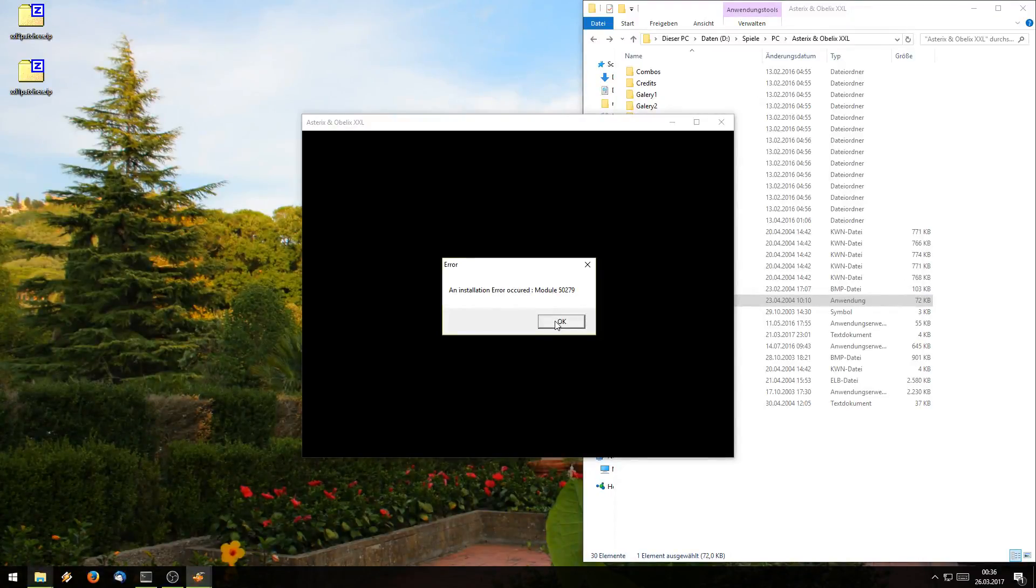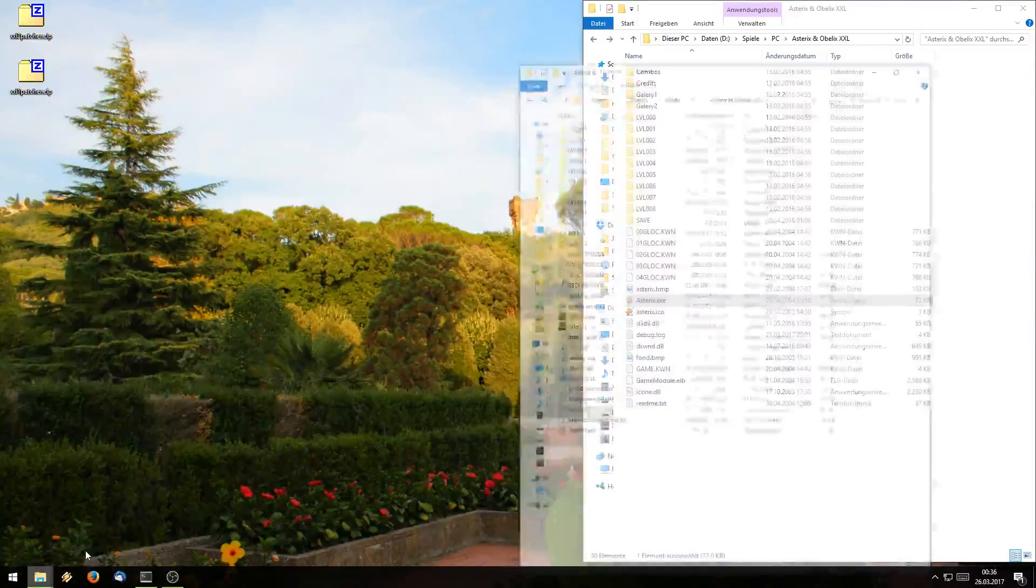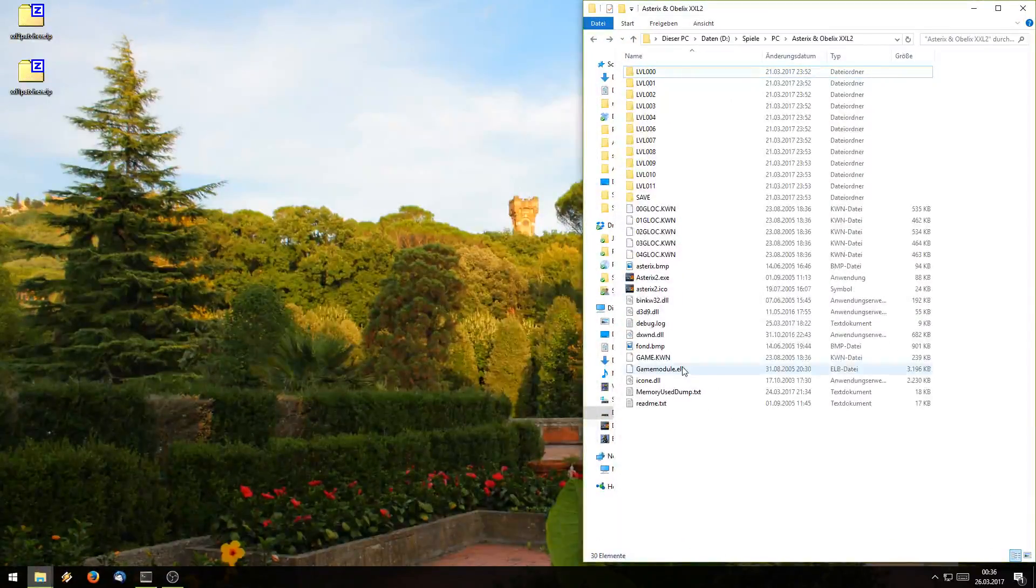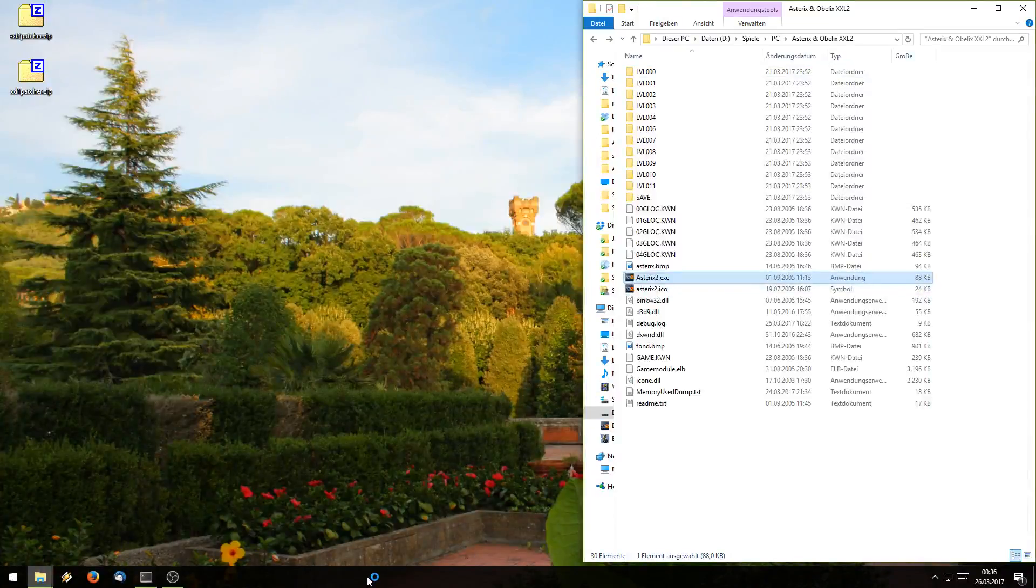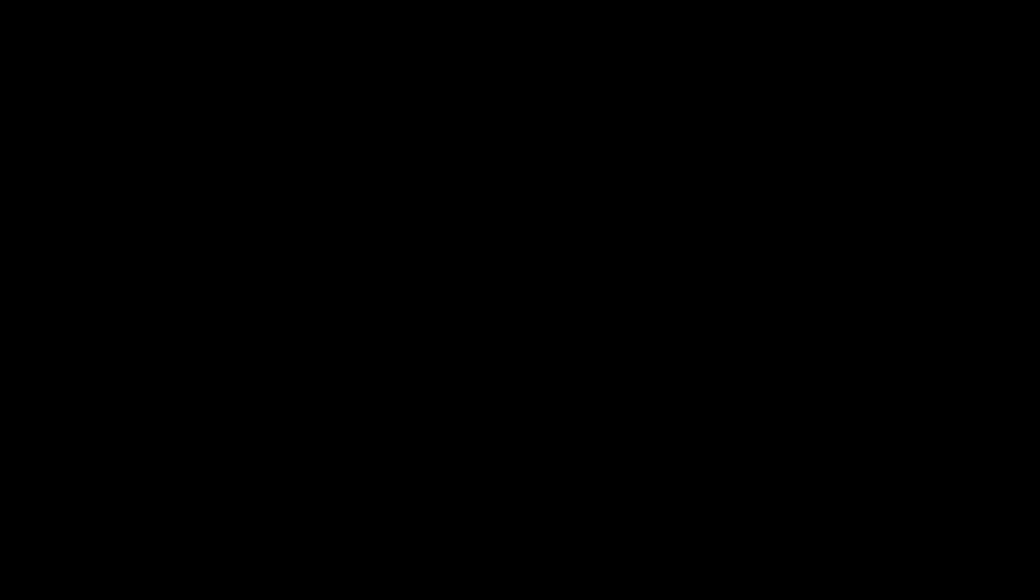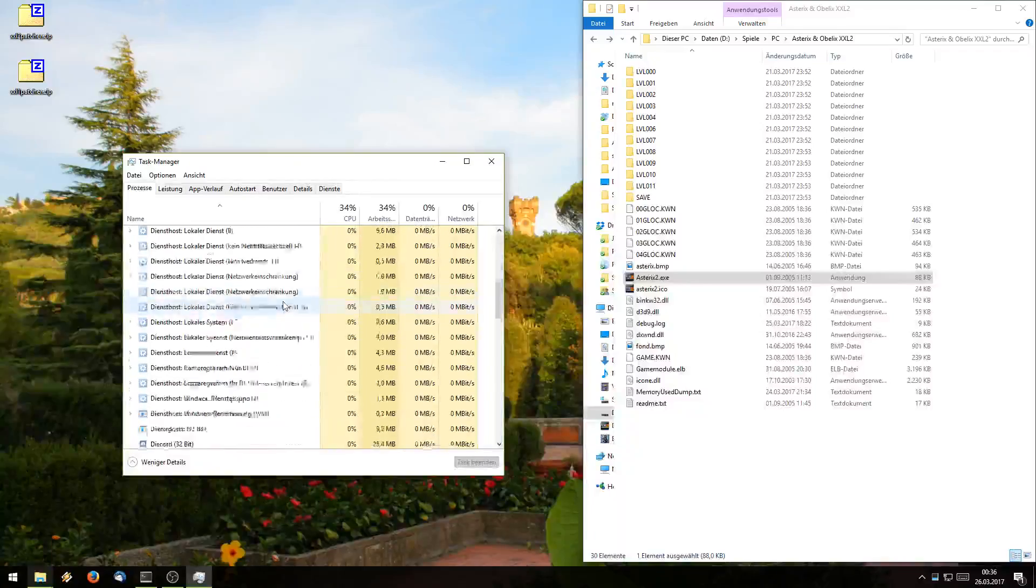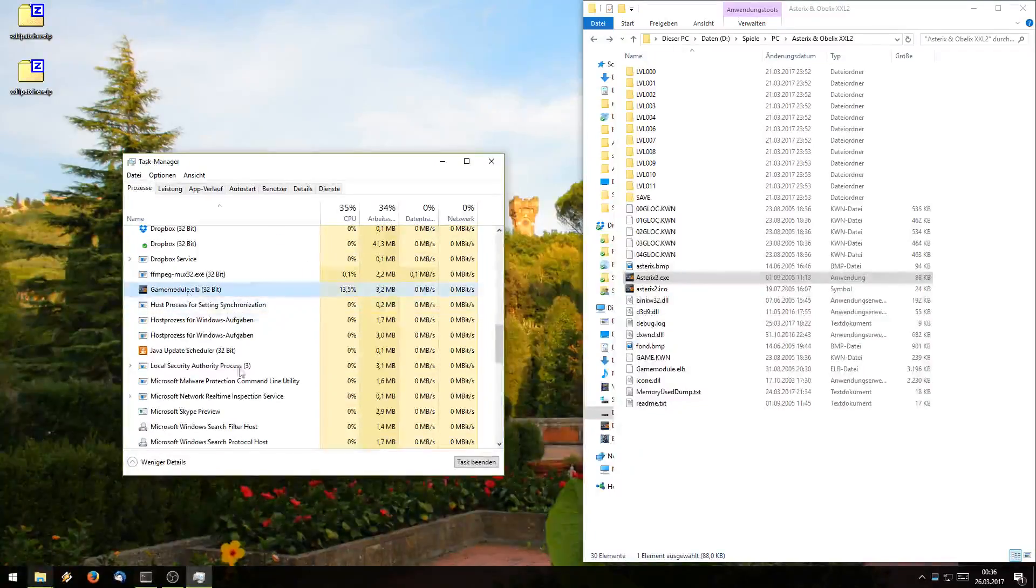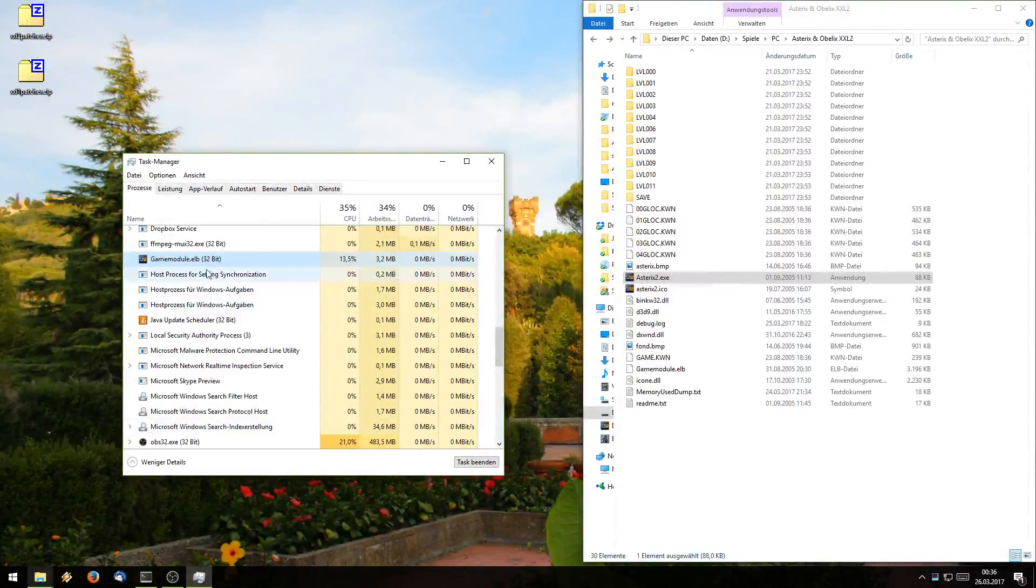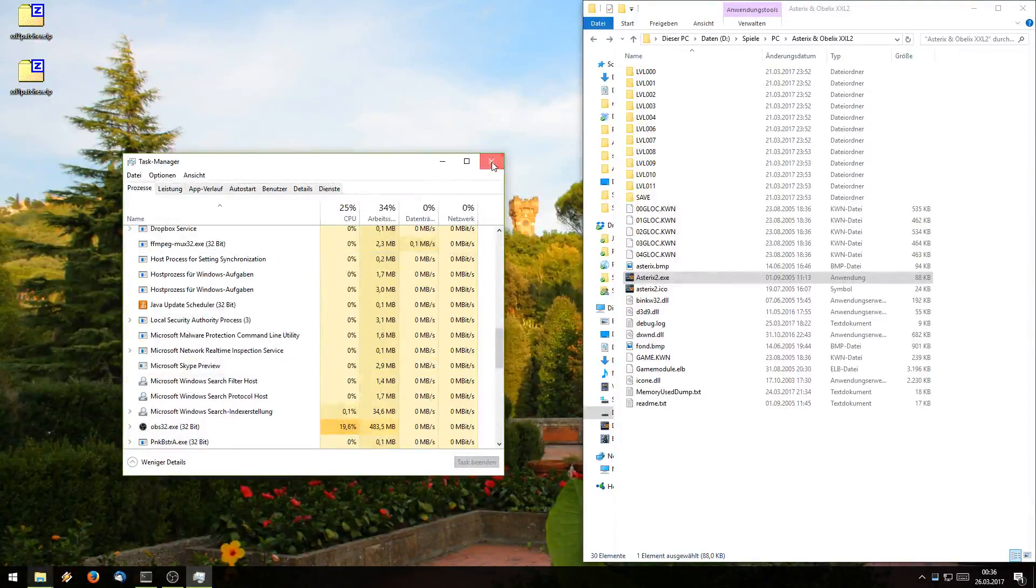Yep that's the issue. The same or something similar applies for Asterix and Obelix XXL2 where you will launch the game and simply nothing will happen because you can see here the gamemodule.elb will just freeze and do nothing and my patch will be able to fix that.